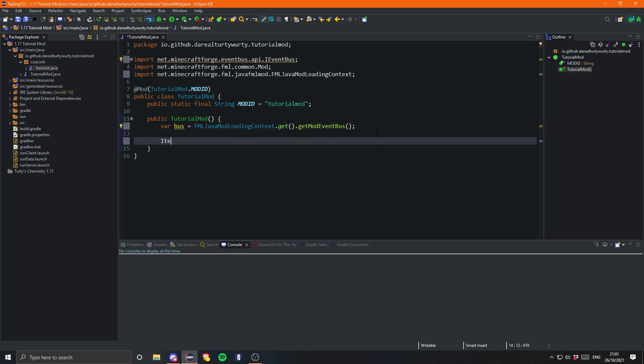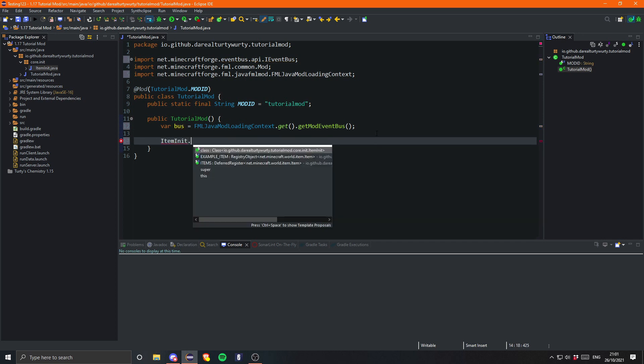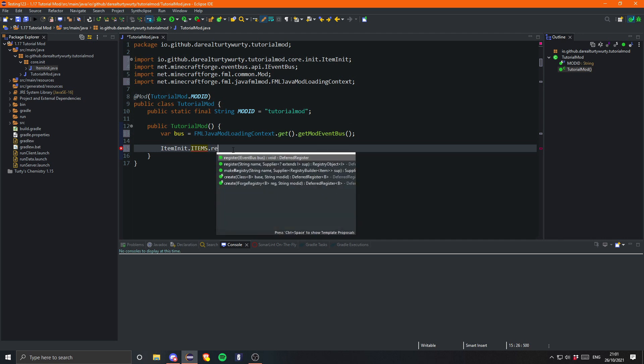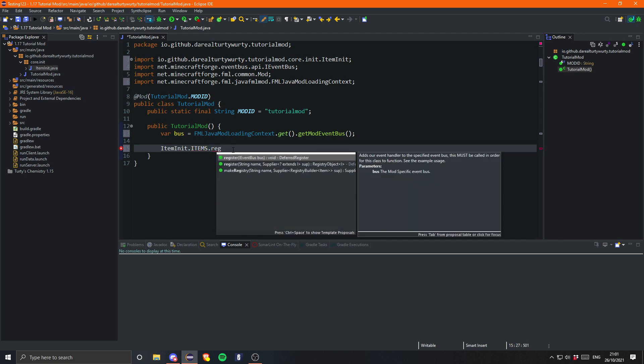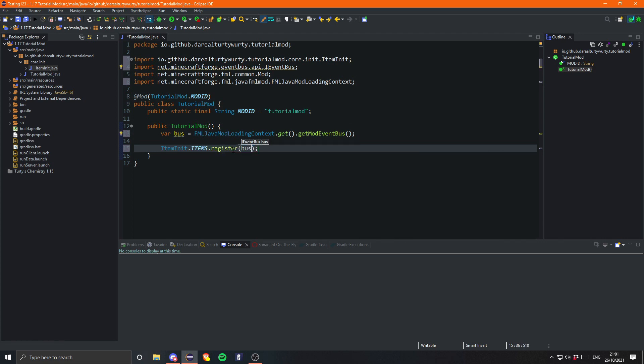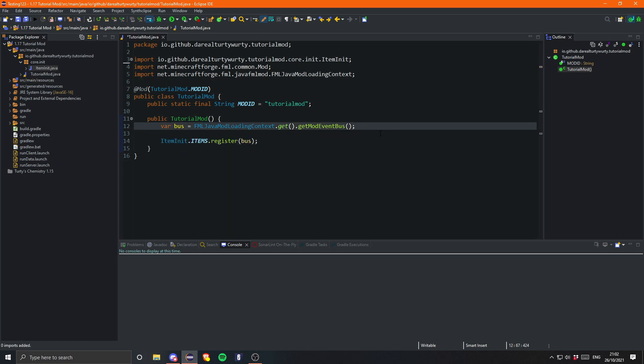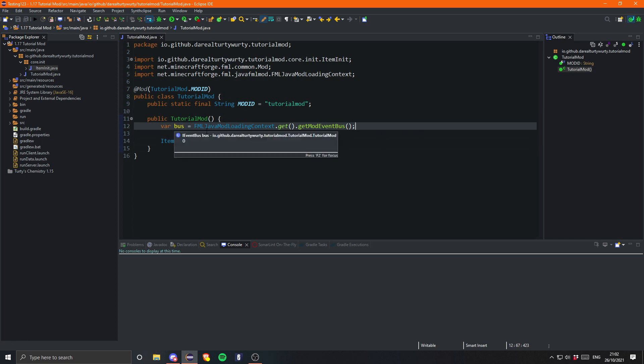And then we simply just want to call Items, so this is our deferred register, and we just call register. And then that takes in bus. There we go. And that will register all of our items. It will register our register. It will register our deferred register. Which registers our registry objects. It is a little bit confusing. But eventually, you will get used to it. And you'll sort of understand it.